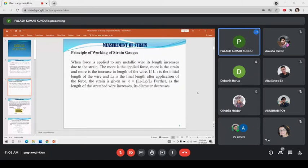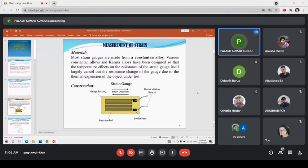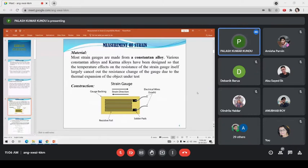For a strain gauge, the resistive material has a length as well as a cross-section. When a compressive force is applied to the resistance, not only its length but also its cross-section will change. As the length of the stretched wire increases, the diameter decreases, because if we assume the volume remains constant, this will happen. Most gauges are made from constantan alloy, but we can use a nichrome alloy also. Various constantan and karma alloys have been designed so that temperature effects on resistance are largely cancelled out, including the resistance change due to thermal expansion of the object under the gauge.